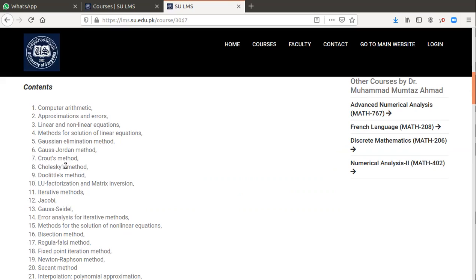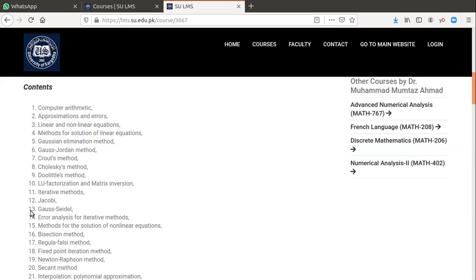From 3 to 14, we will study system of linear equations: direct methods, elimination methods, decomposition methods, and iterative methods. Three types of methods we will study that relate to the solution of linear equations.